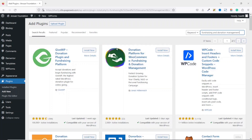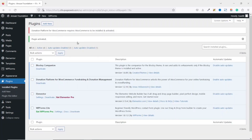The plugin we are going to use is 'Donation Platform for WooCommerce'. I click on Install Now, then activate it. After activating, a notification appears: 'Donation Platform for WooCommerce requires WooCommerce to be installed and activated', so let's go ahead and install the WooCommerce plugin.